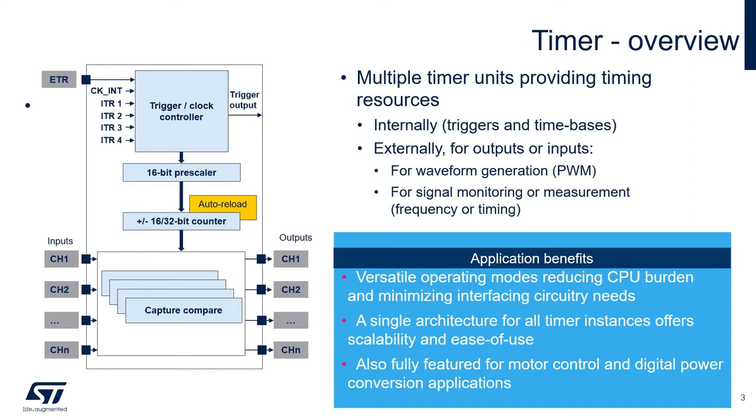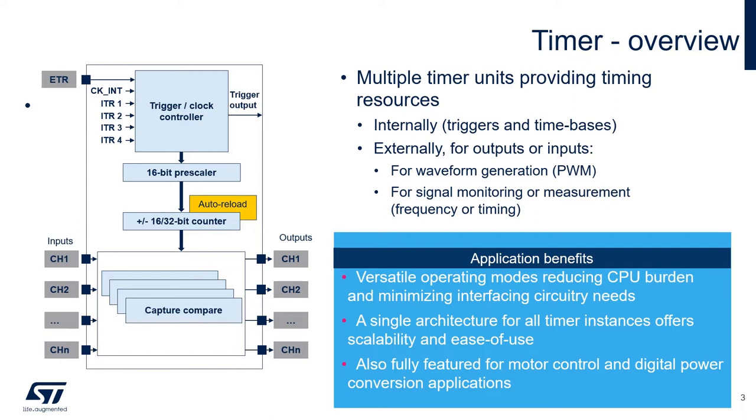This is an overview of the timer peripheral. It provides timing resources internally and externally. Internally to the STM32 for triggers and time-based purposes. Externally for outputs and inputs on what we refer to as timer channels. In this example, we use an external channel output for waveform generation or PWM for pulse width modulation.